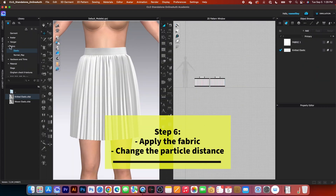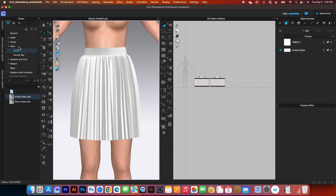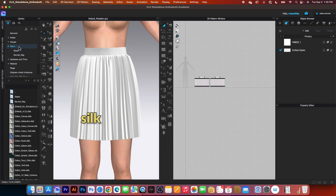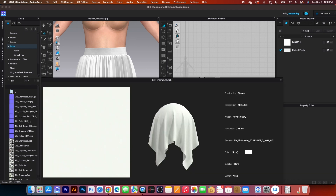I will go to the fabric folder once again. This time, double click on that fabric, then type in silk and then press return on the keyboard. And I'm going to select this silk charmeuse.